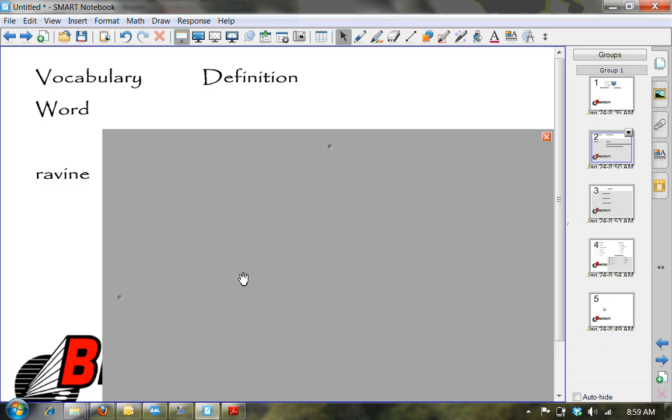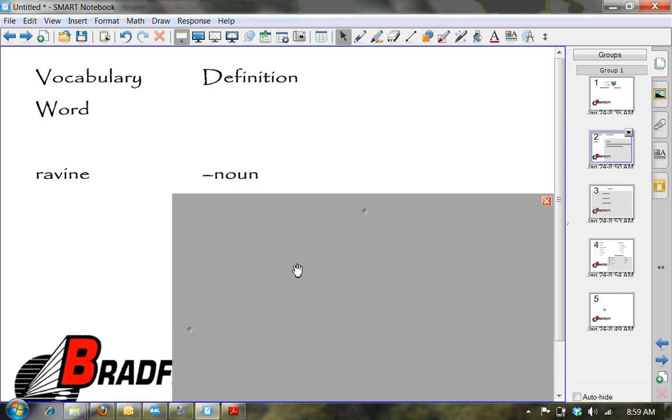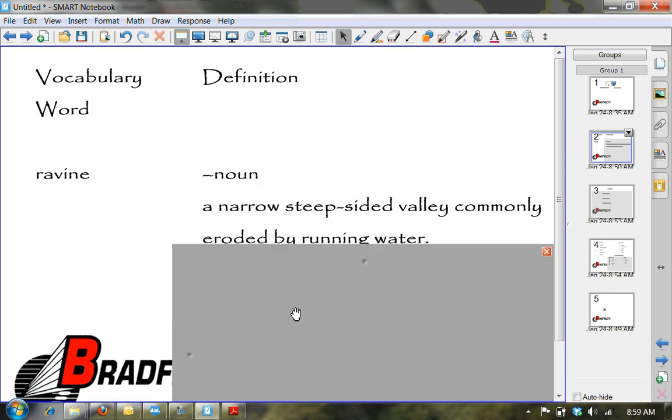You could also do it as a simple formative assessment by showing the vocabulary word. Maybe having students hold up a white slate or something with a definition. And then you would reveal the definition, the part of speech and the actual definition to determine if they're accurate.